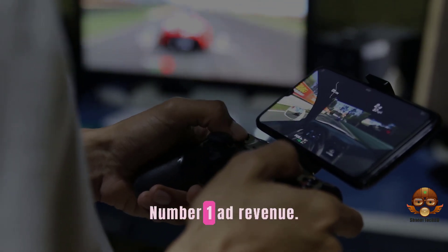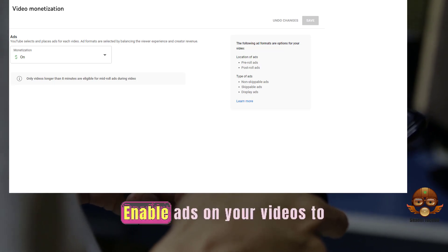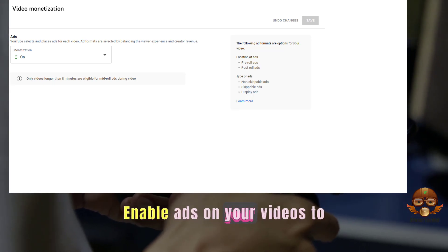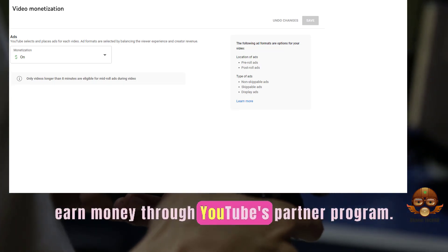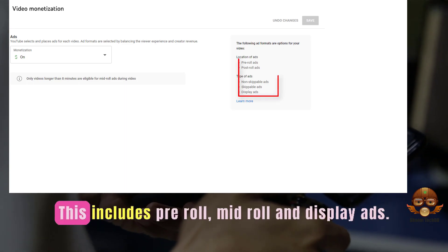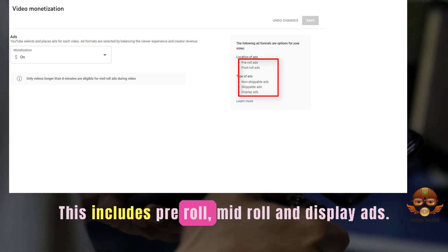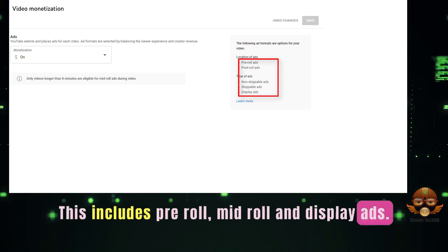Number 1: Ad Revenue. Enable ads on your videos to earn money through YouTube's Partner Program. This includes pre-roll, mid-roll, and display ads.